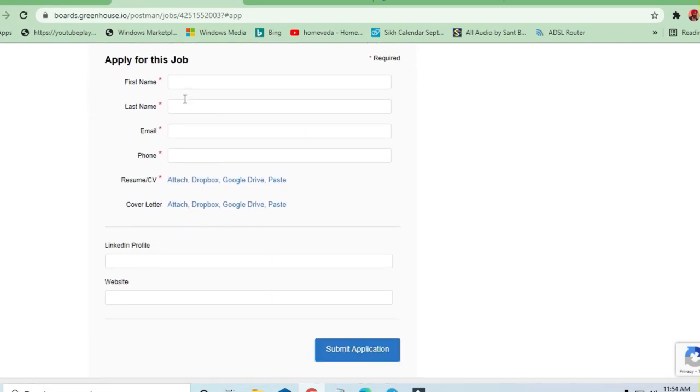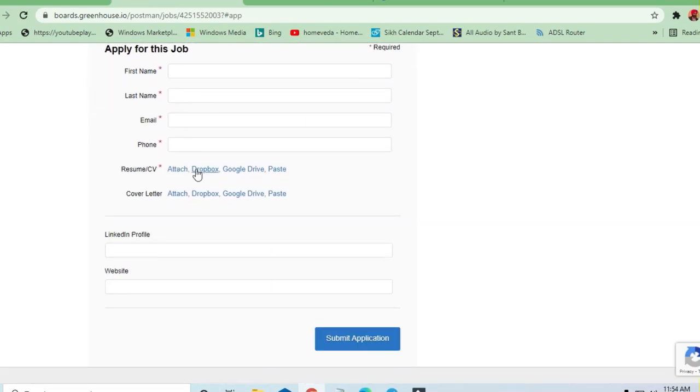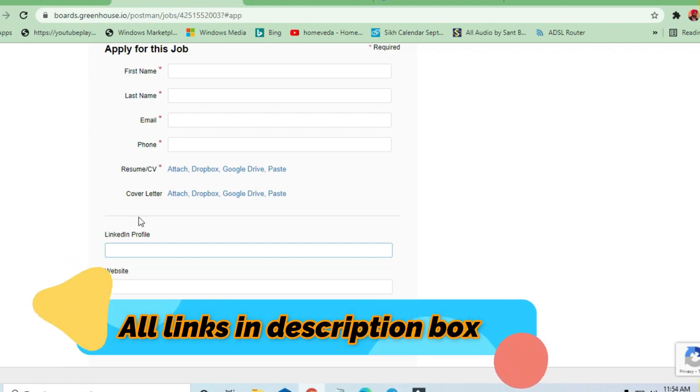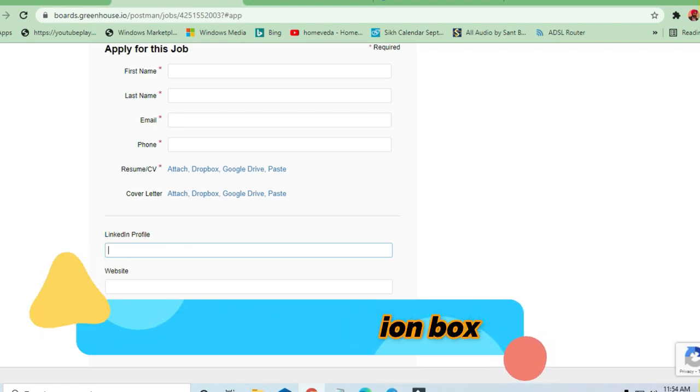You can fill this form up, simple form is there. You can drop your resume here and you can also drop your LinkedIn profile, submit the application. That's all, thanks a lot for watching this video and do share the video to others, thank you.